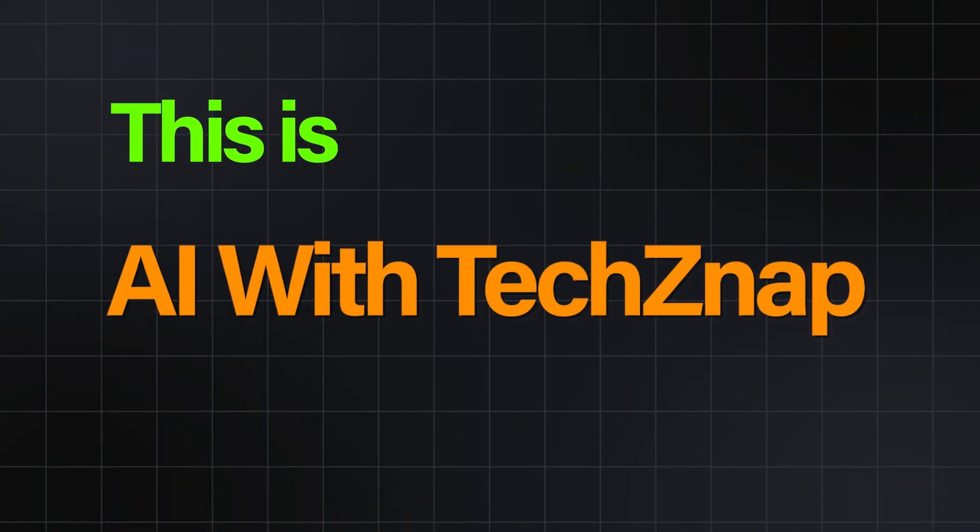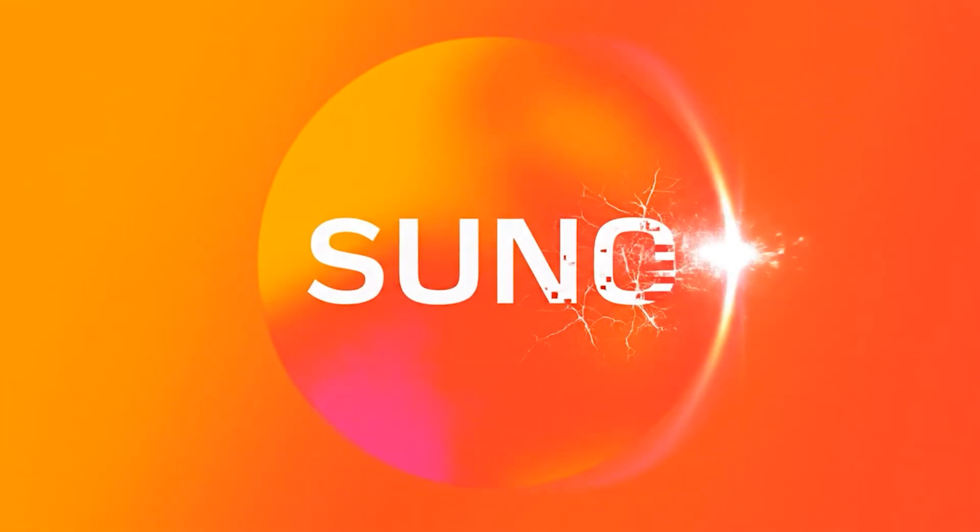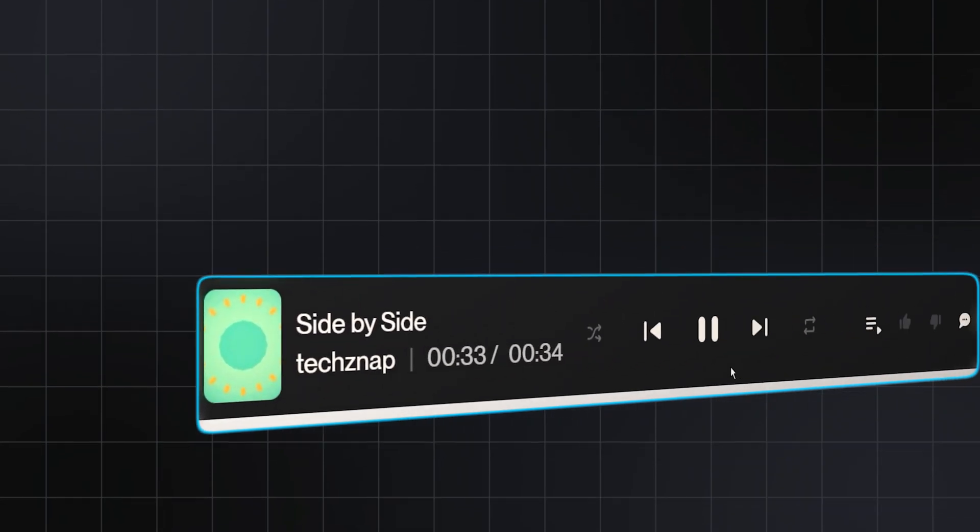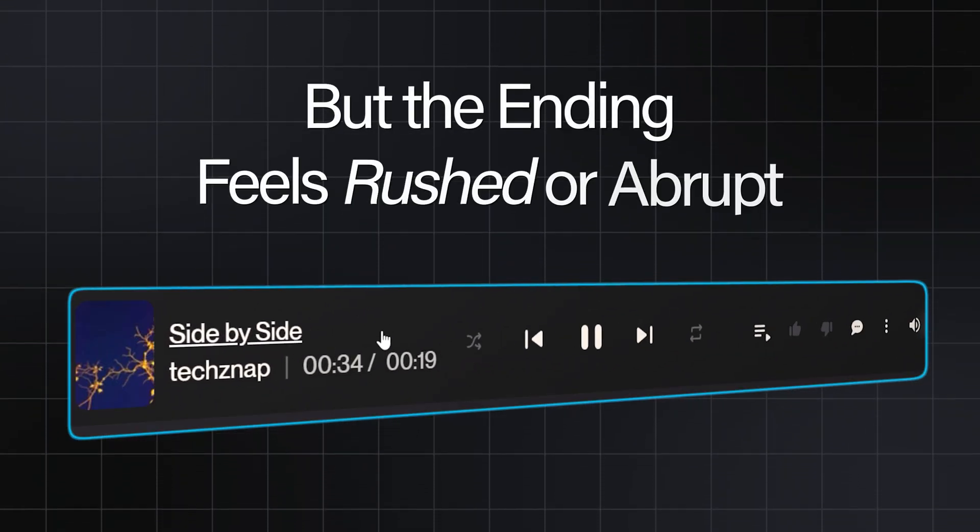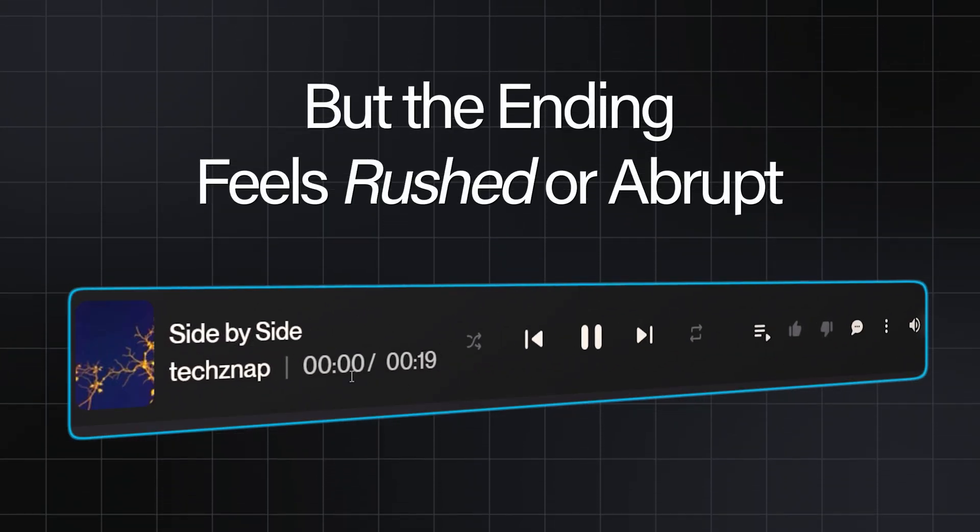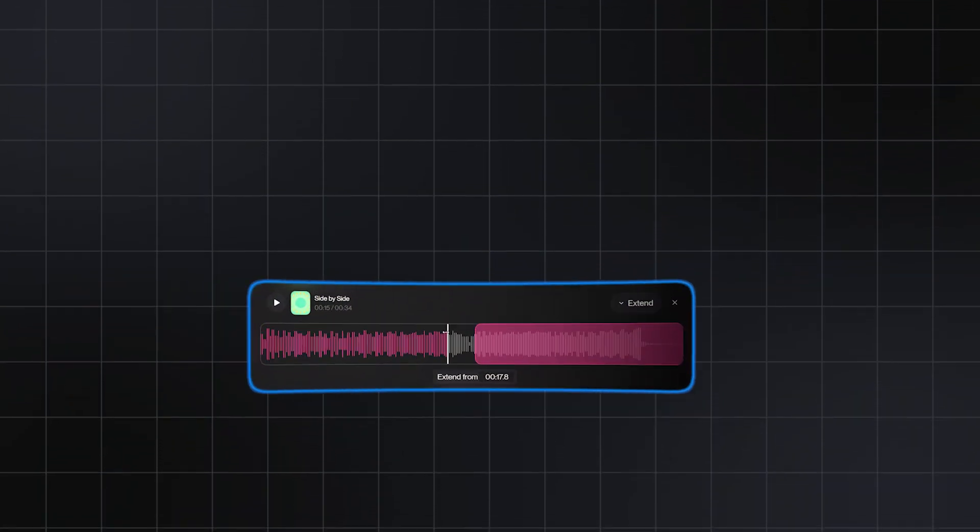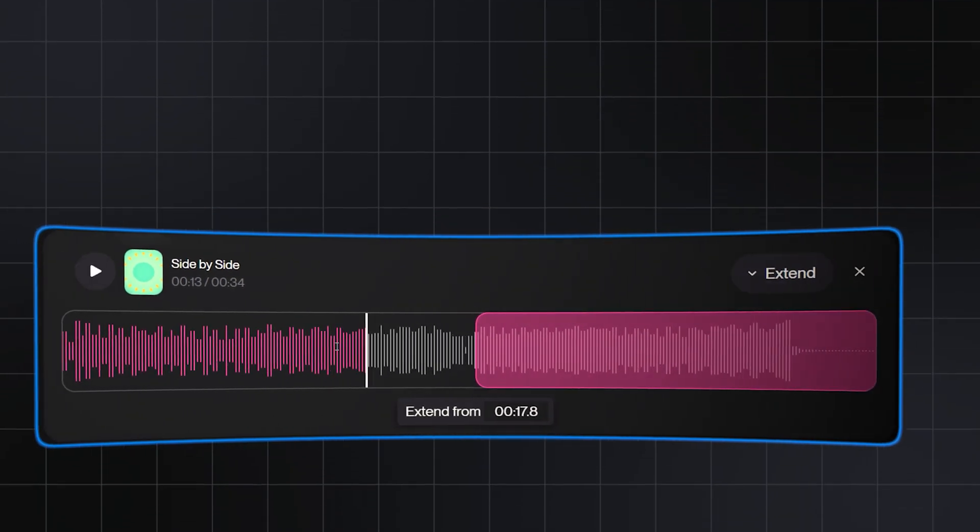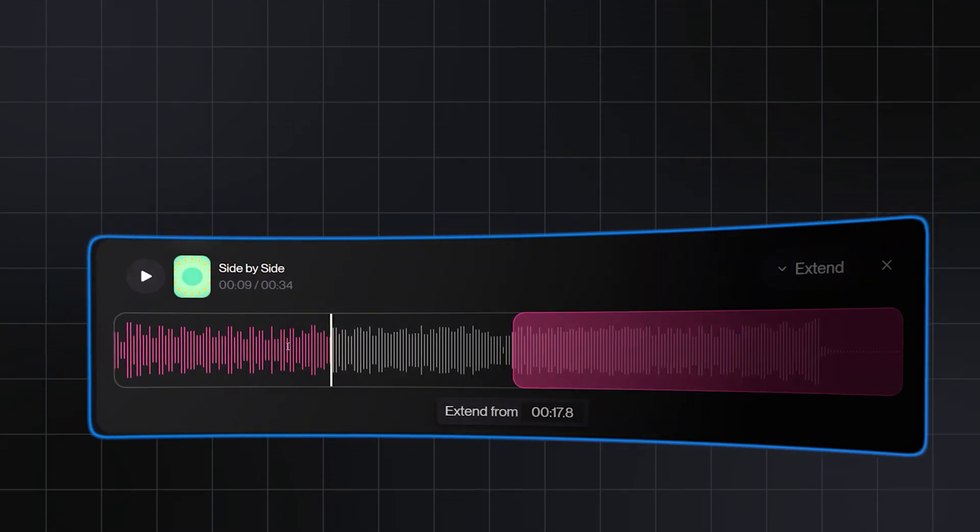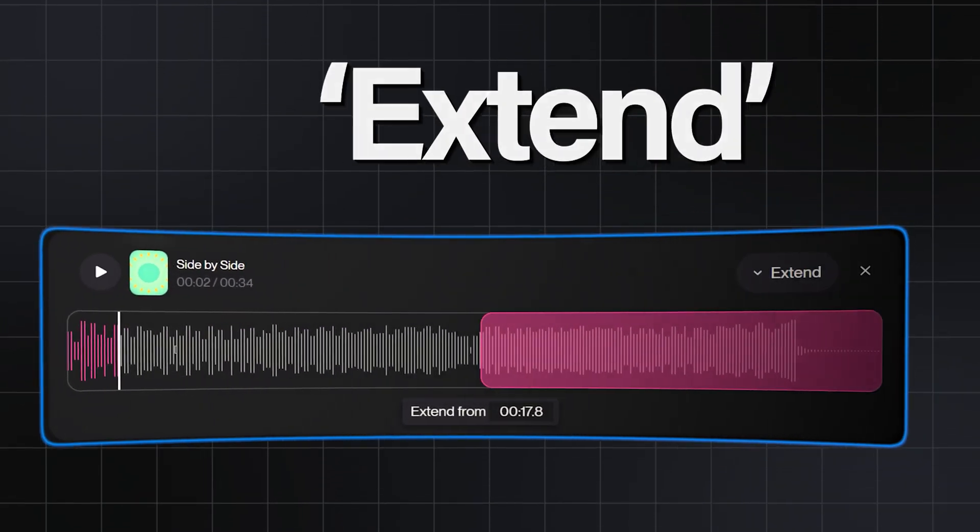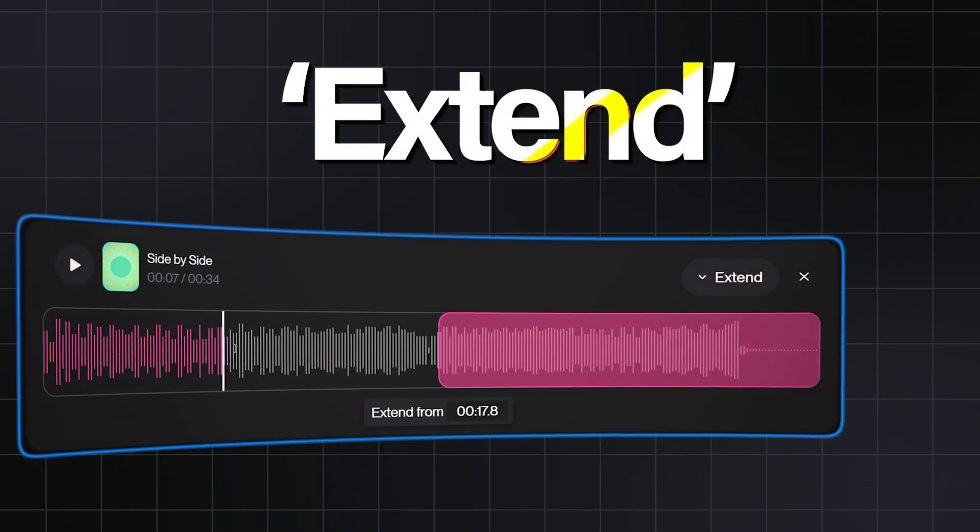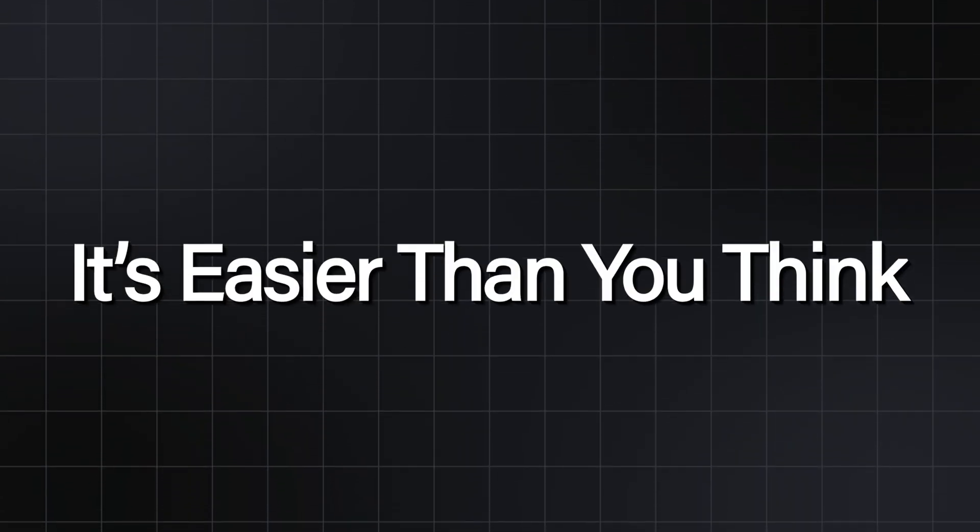Hey everyone, this is AI with TechSnap. In this video, we're going to fix a common problem in Suno. You generate a song that's almost perfect, but the ending feels rushed or just stops awkwardly. I'm going to show you how to craft a professional-sounding outro using Suno's powerful Extend feature. And hey, it's easier than you think. Let's get started.